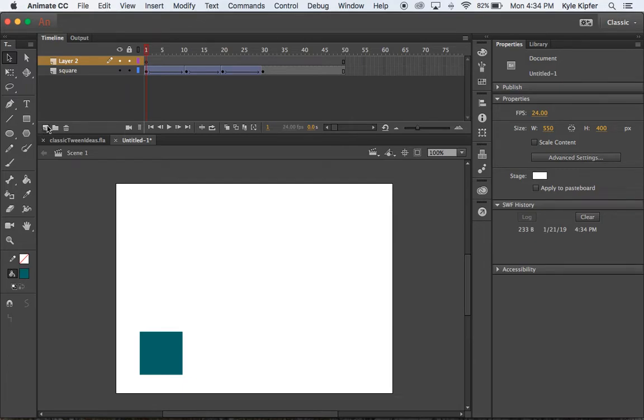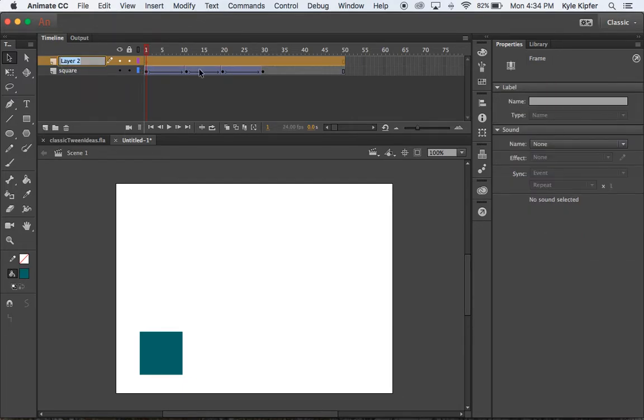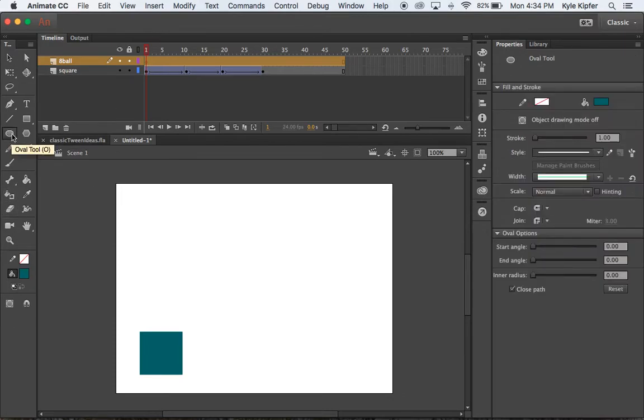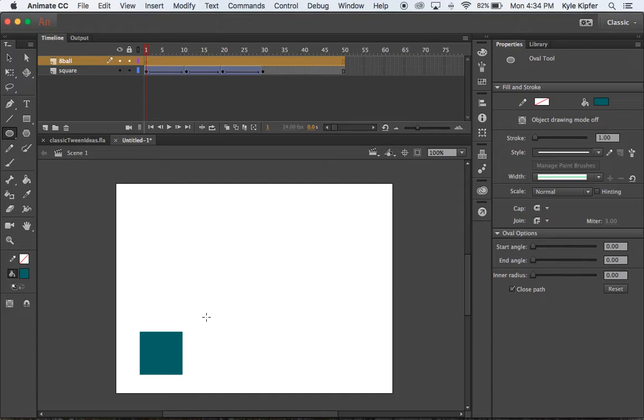Let's go ahead on to the next use of classic tween. So we're going to create a new layer here. And the next thing we're going to use the classic tween for is to make a ball rolling. So we're going to call this one 8-ball because I'm going to use an 8-ball for the drawing example. You could do any kind of ball, basketball, baseball, soccer ball, any type that you would want to use.